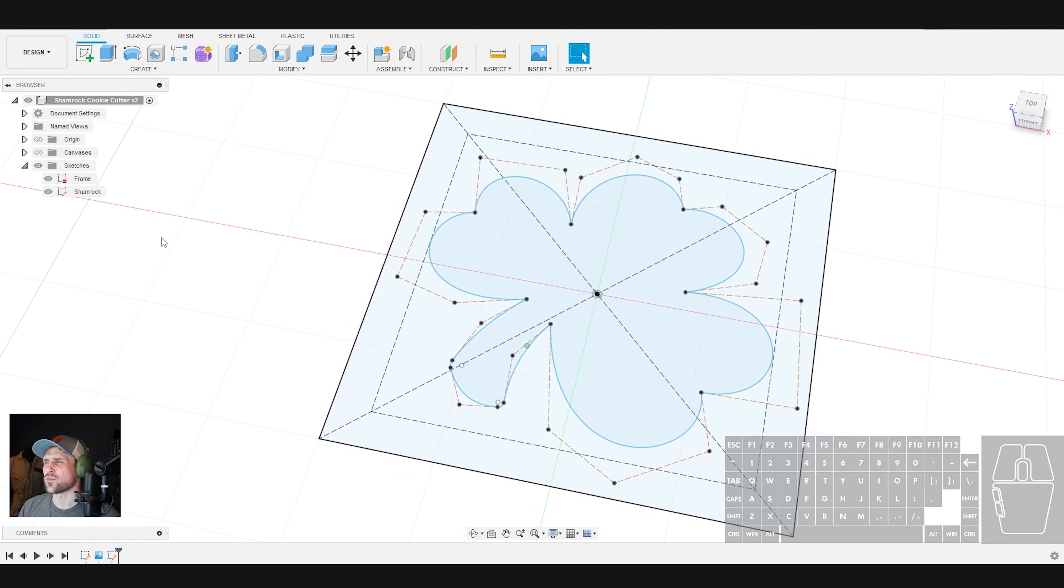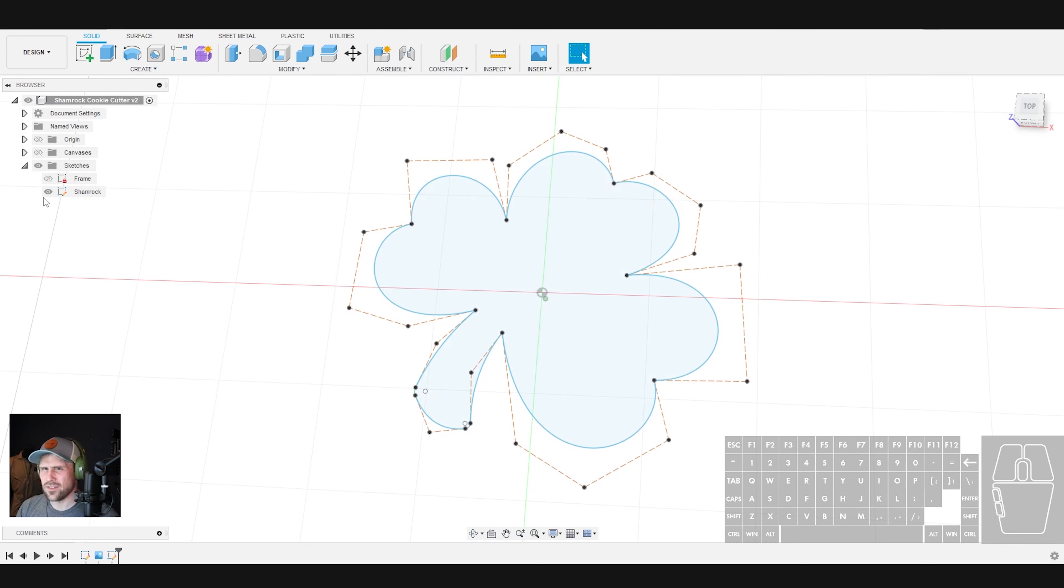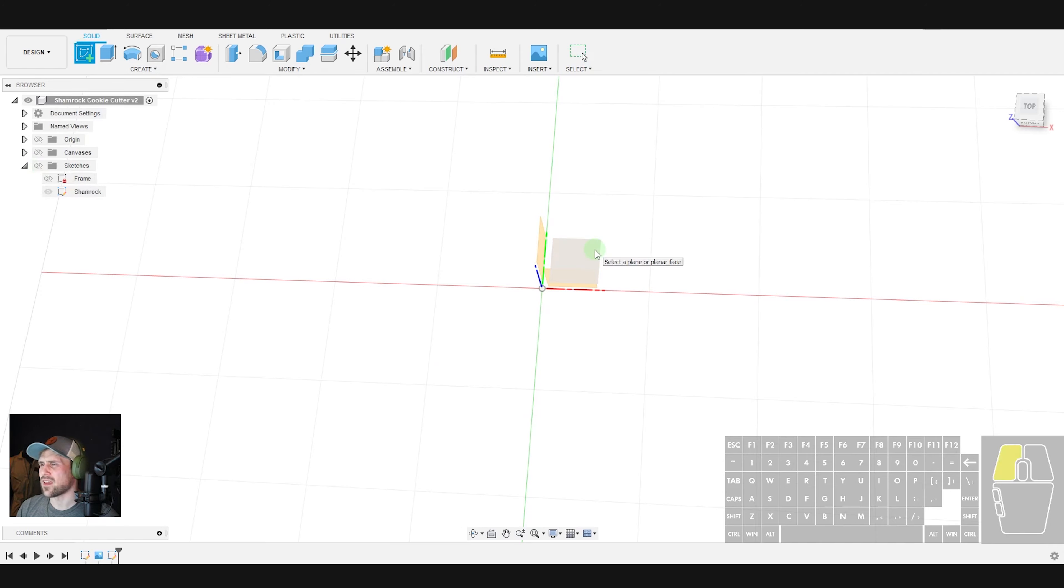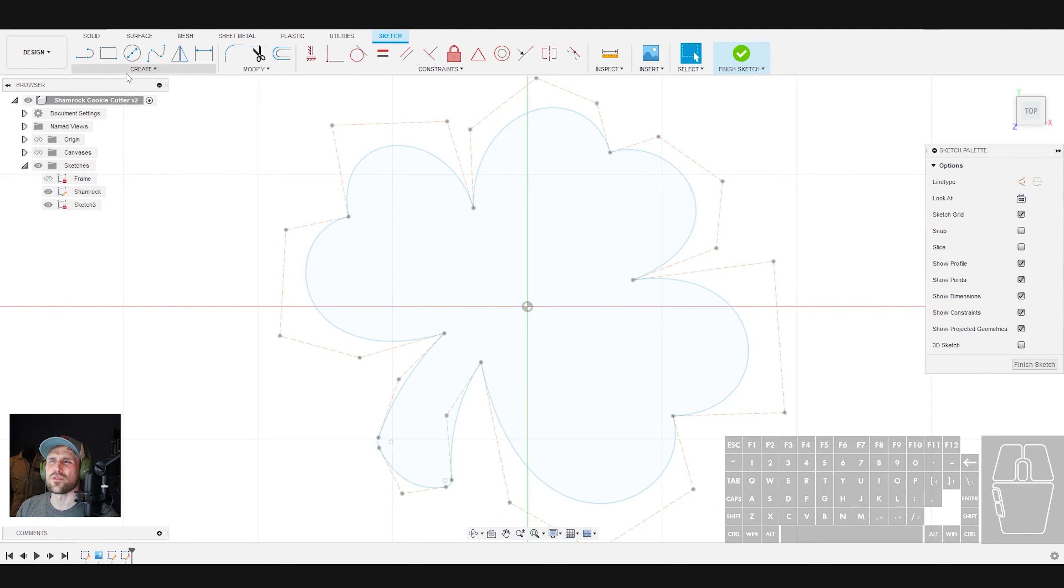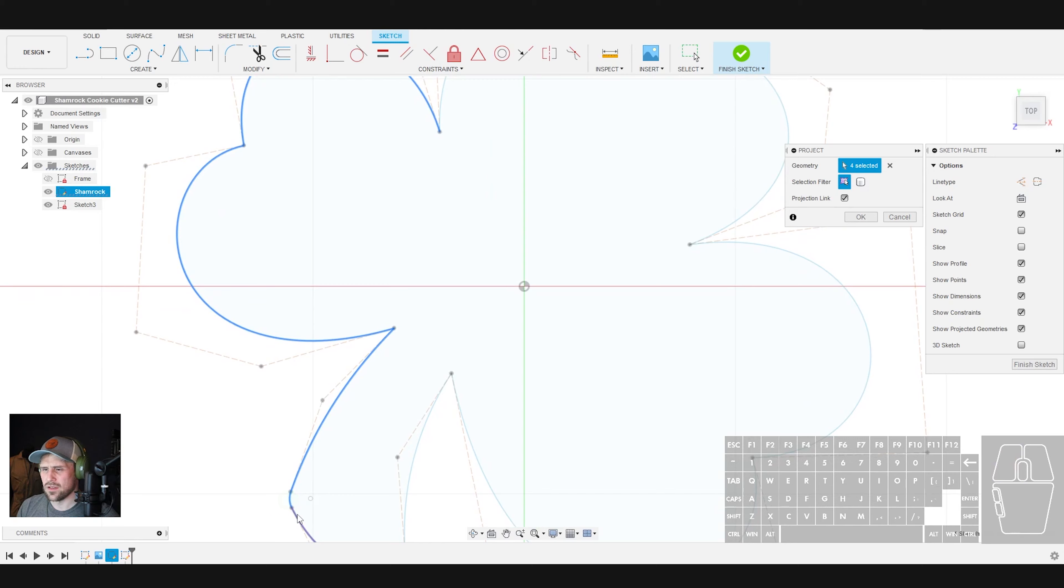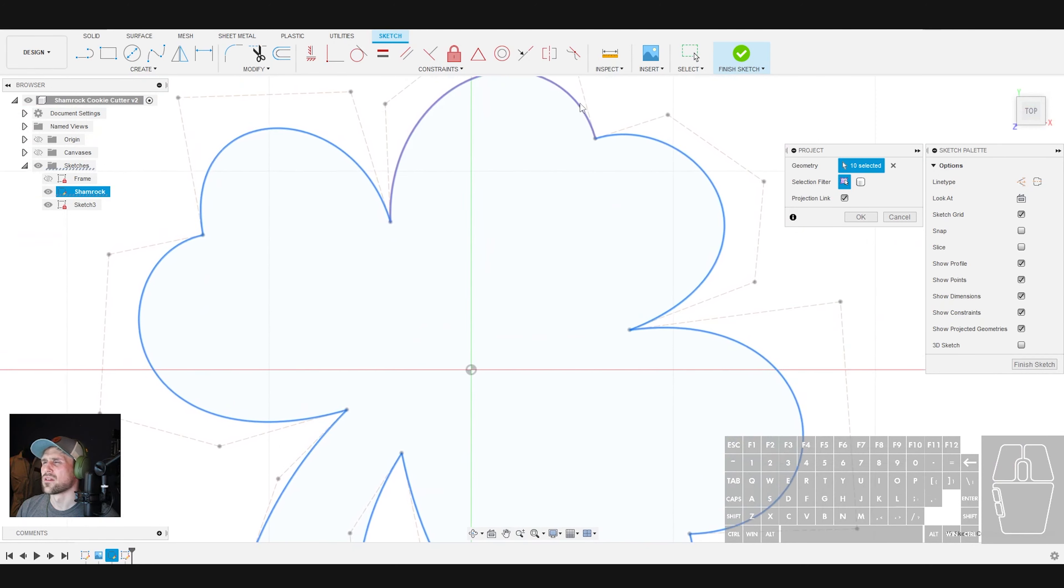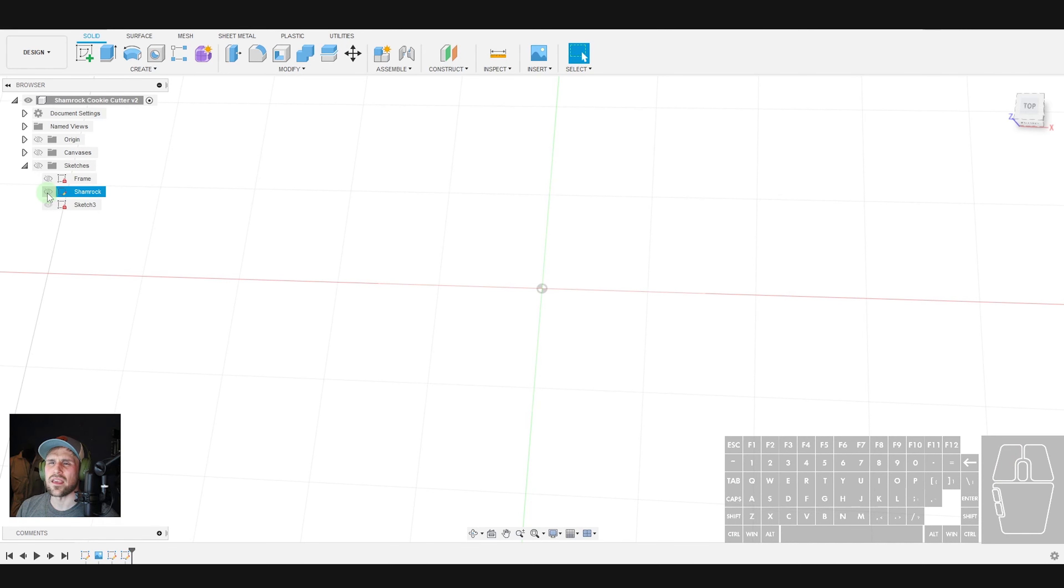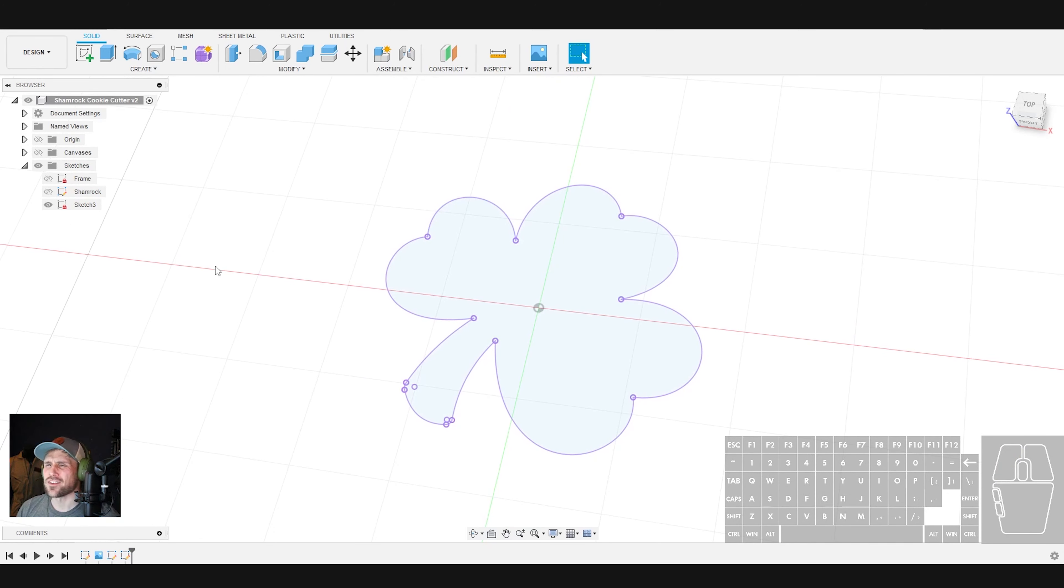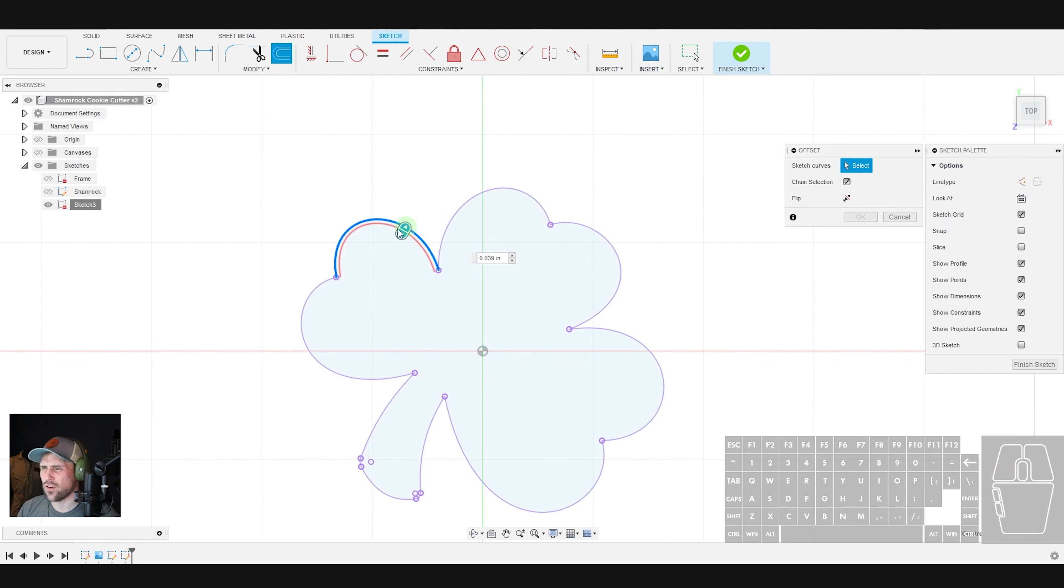And now we're going to finish this sketch. Now what I like to do is we can turn our frame off because we don't need it anymore. And while I could just use my offsets from this sketch, I don't really like to do that. I want this one, especially because none of this is really constrained, I don't really like to mess with it. So I'm going to turn this off for a second. I'm going to do a sketch and I'm going to do another sketch on the top plane. And what I'm actually going to do is come in here and I'm going to project all of these curves. So I'm just going to select all of the curves in my shamrock.